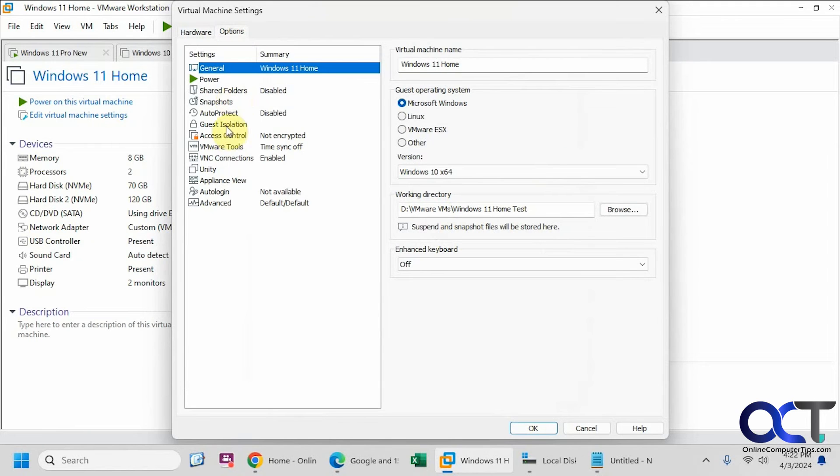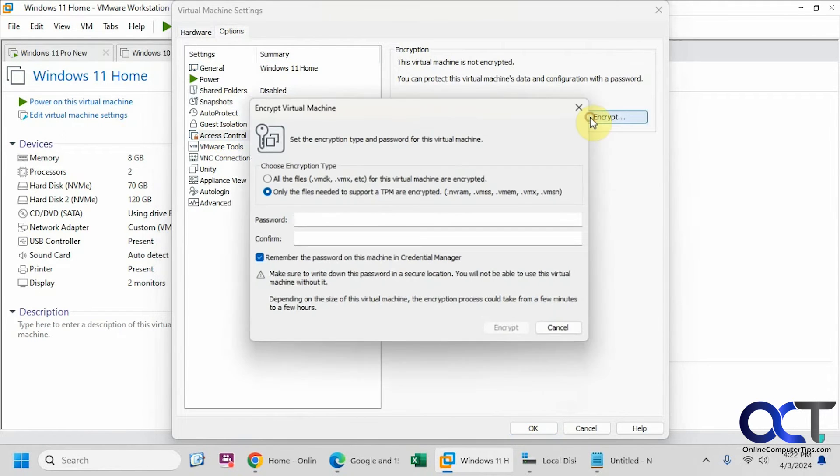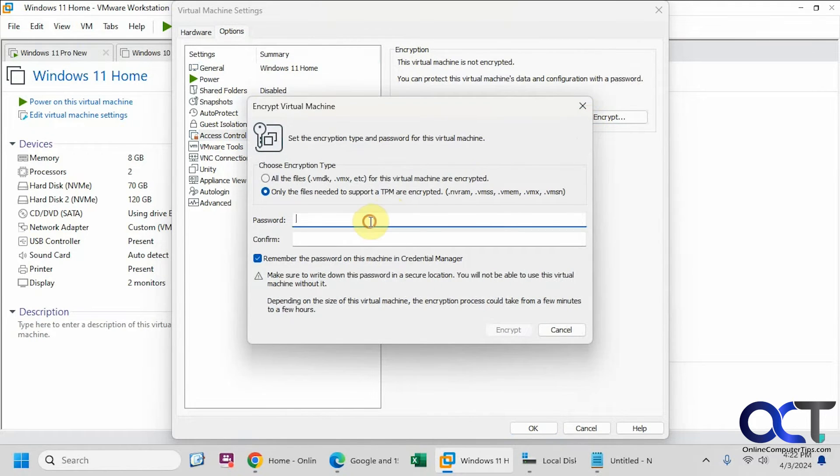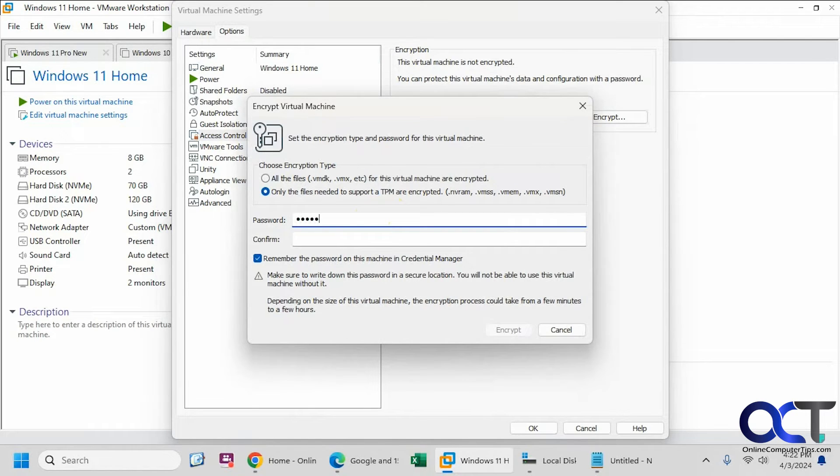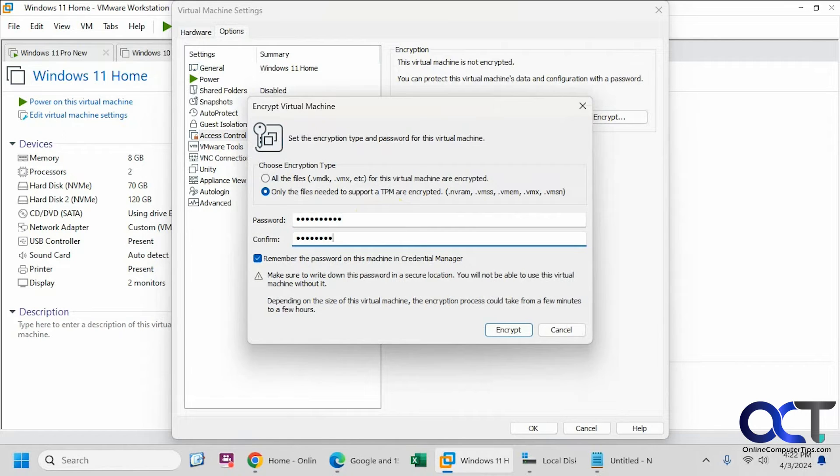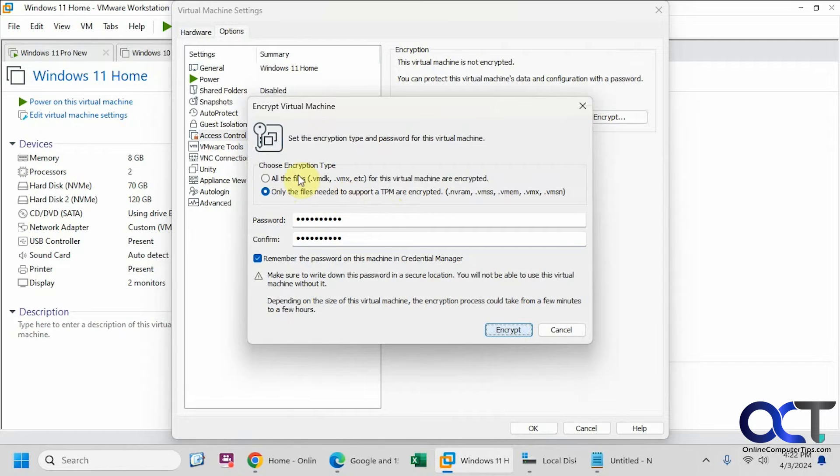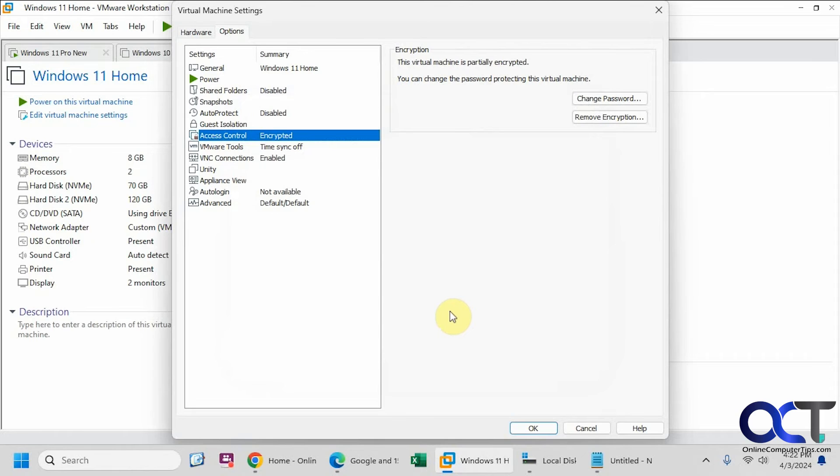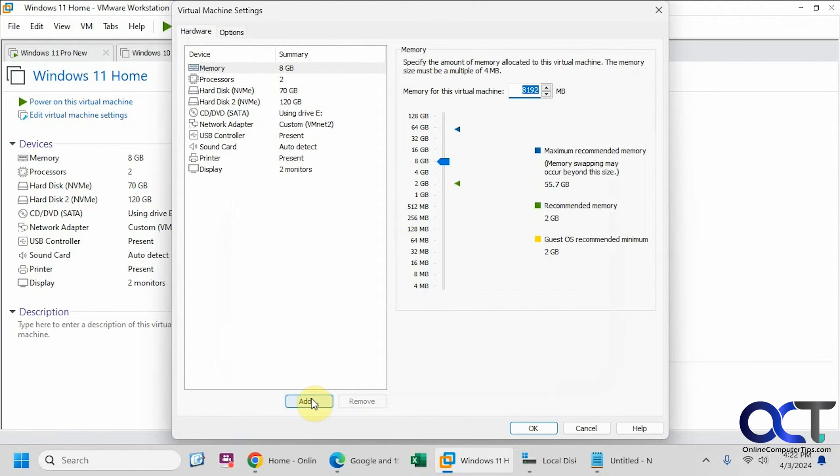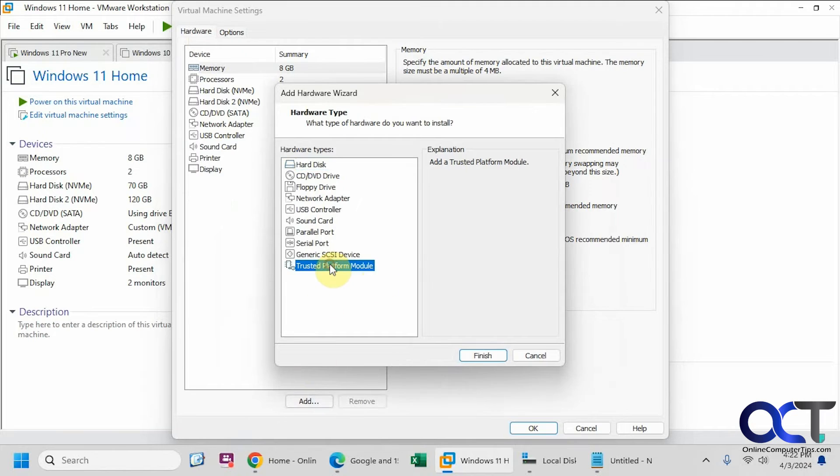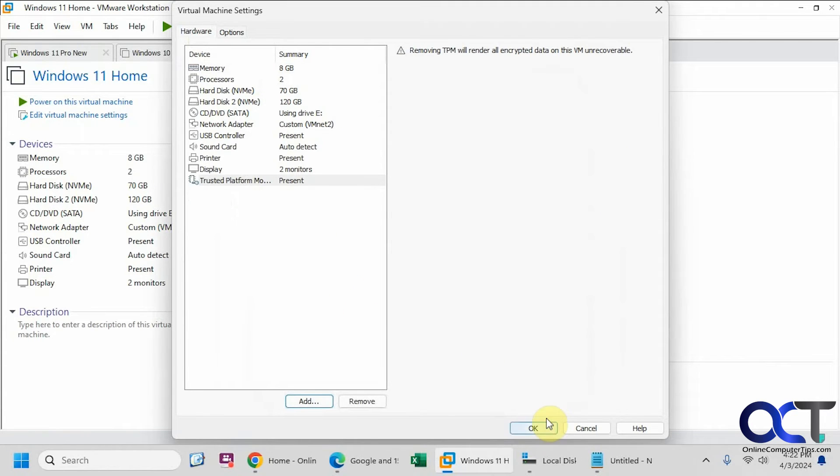So go back here, go back to access control, encrypt, put in the password. You could use the same one or a different one. Just make sure you never forget this password. And then you can do all the files or only the files needed. So we're going to do only the files needed. So it's a lot quicker to encrypt and then to decrypt. And now we'll go back, add the TPM and click OK.